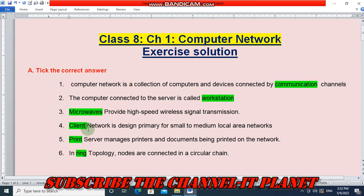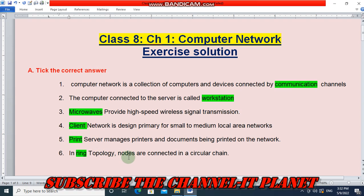Question four: client network is designed primarily for small to medium local area networks. Question five: print server manages printers and documents being printed on the network. In ring topology, nodes are connected in a circular chain — the answer is 'ring'.